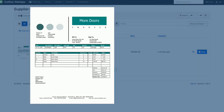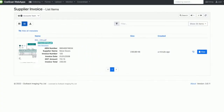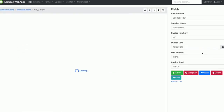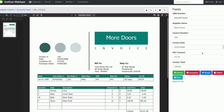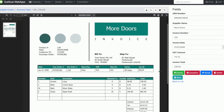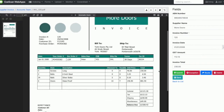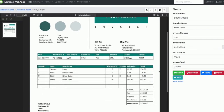Duplicated or mismatched invoices are flagged for human attention and can be reviewed in the EasyScan browser interface from any device. Validated invoice data can be exported as a customizable data file or automatically uploaded to your finance system.